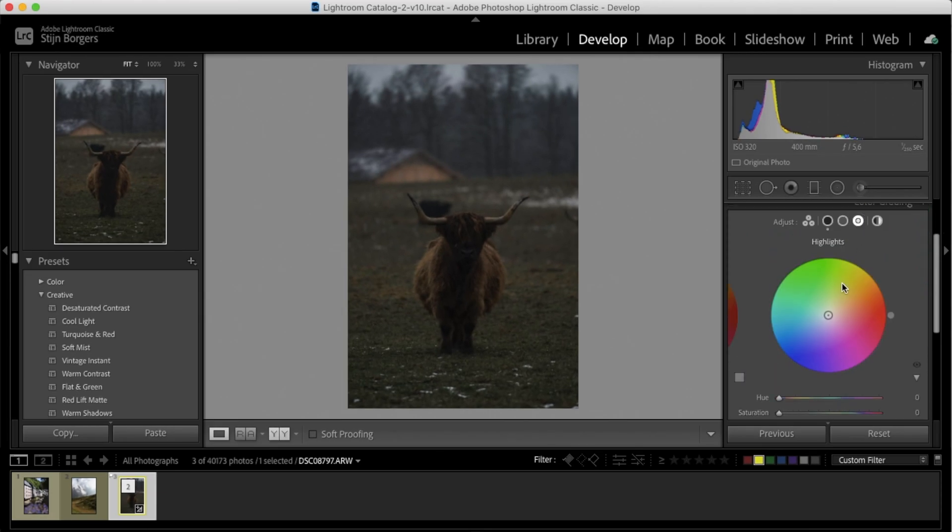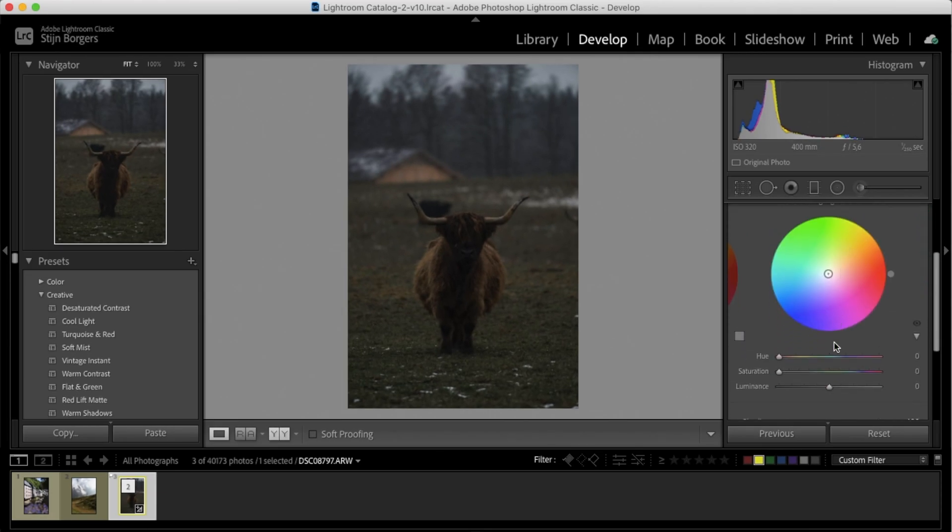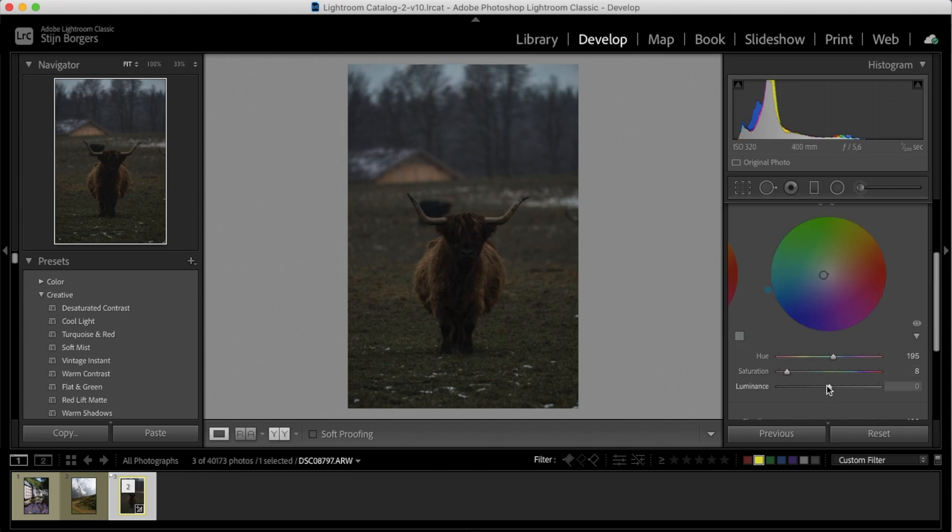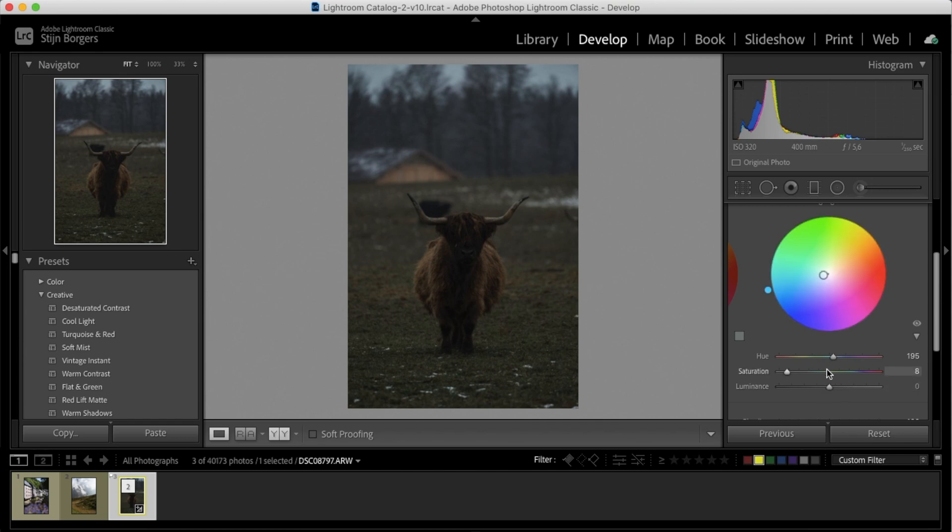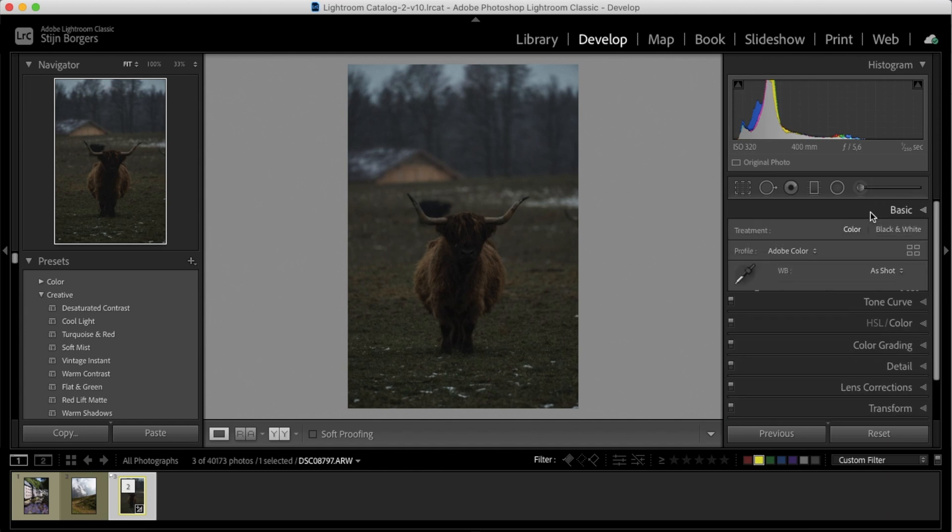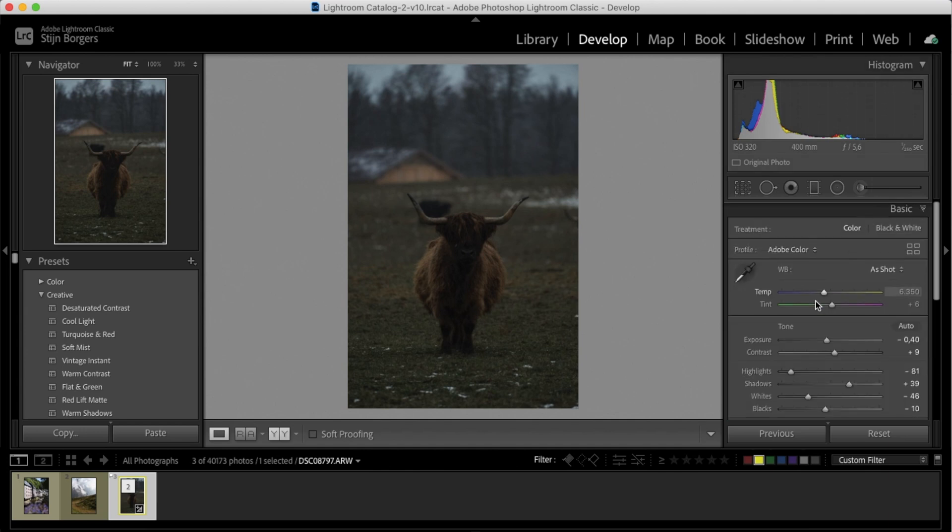And then let's also add some blues to the highlights. But for the highlights, I'm going to choose a bit more of a cyan color, somewhere around 195. Also add some saturation. And I'm going to leave the luminance at zero. Now I still want to get this image a bit more cold. So I'm going to drop the temperature just a little bit, which will also add some more blue.